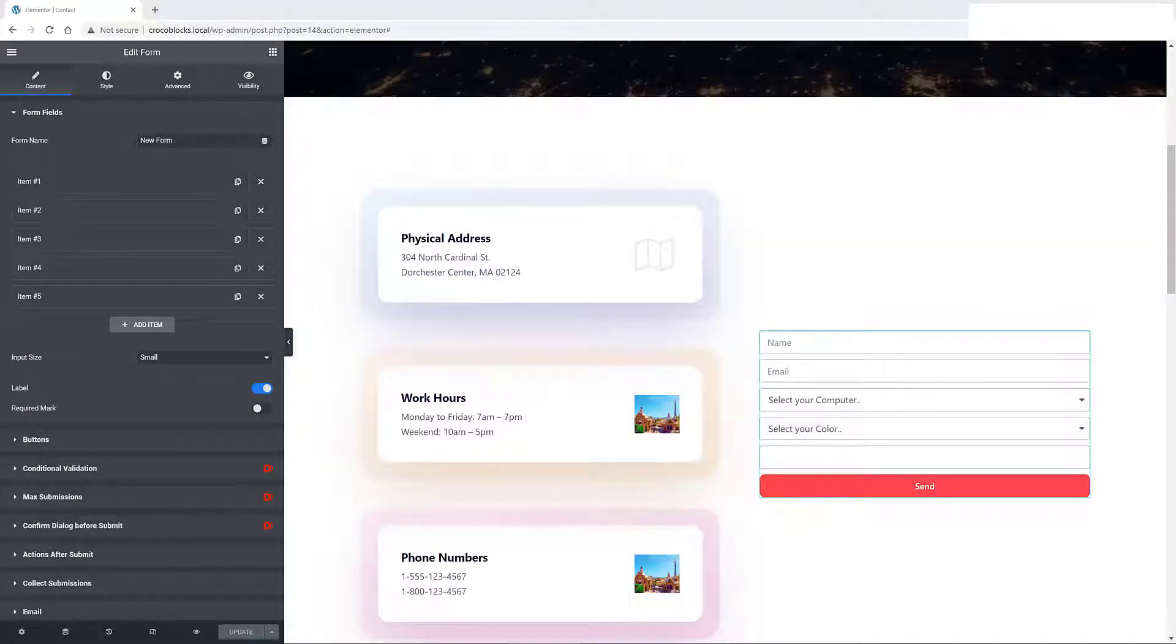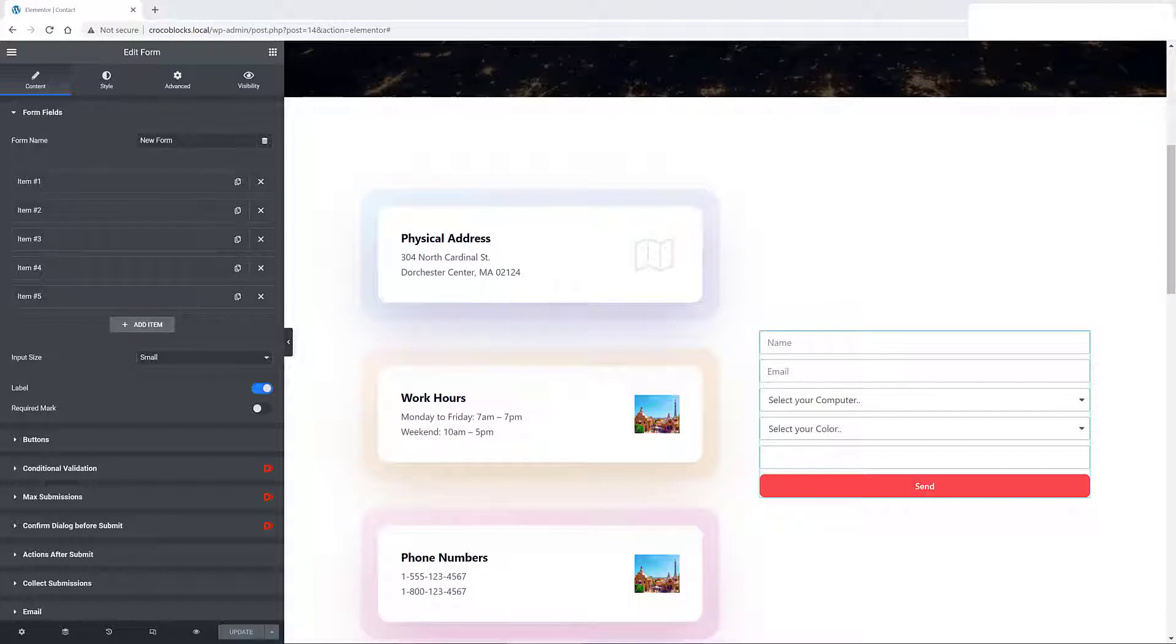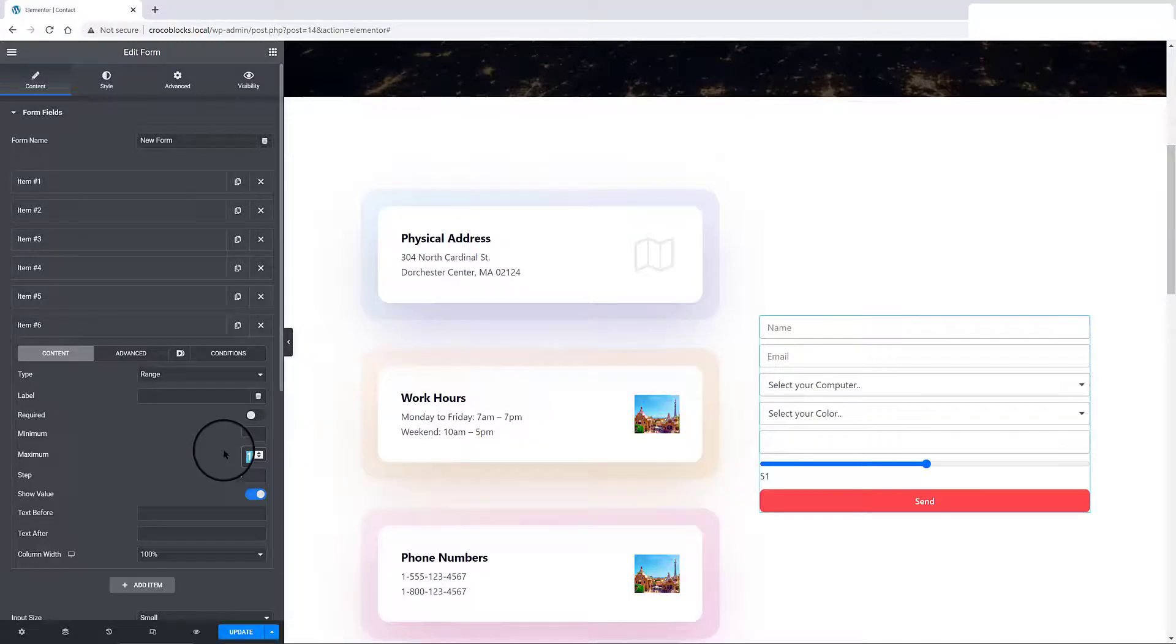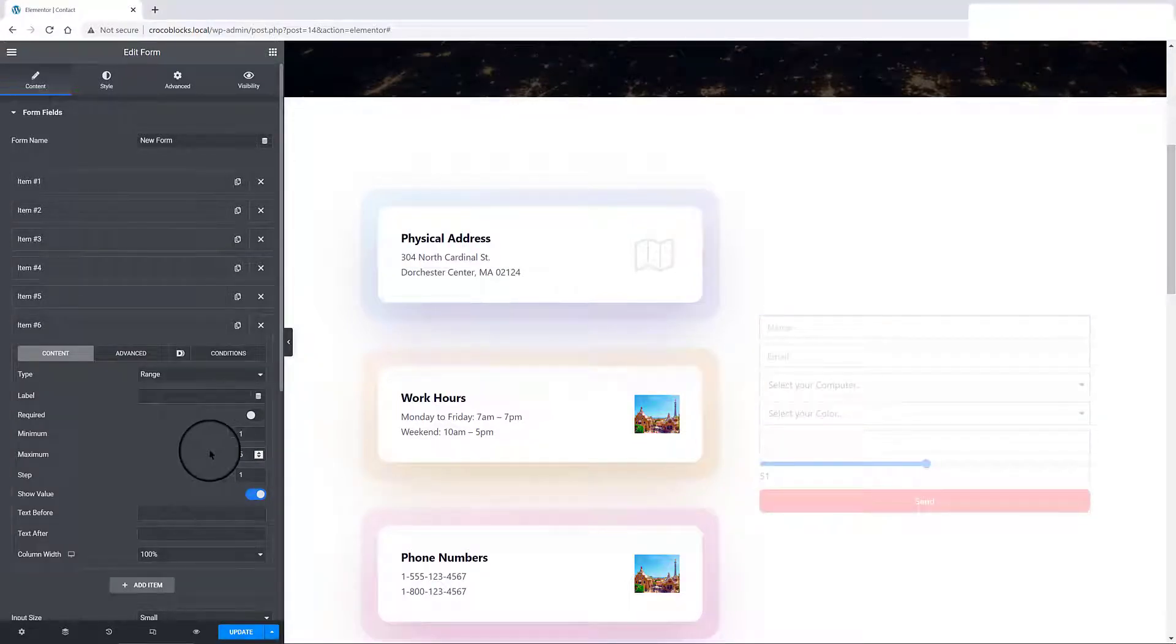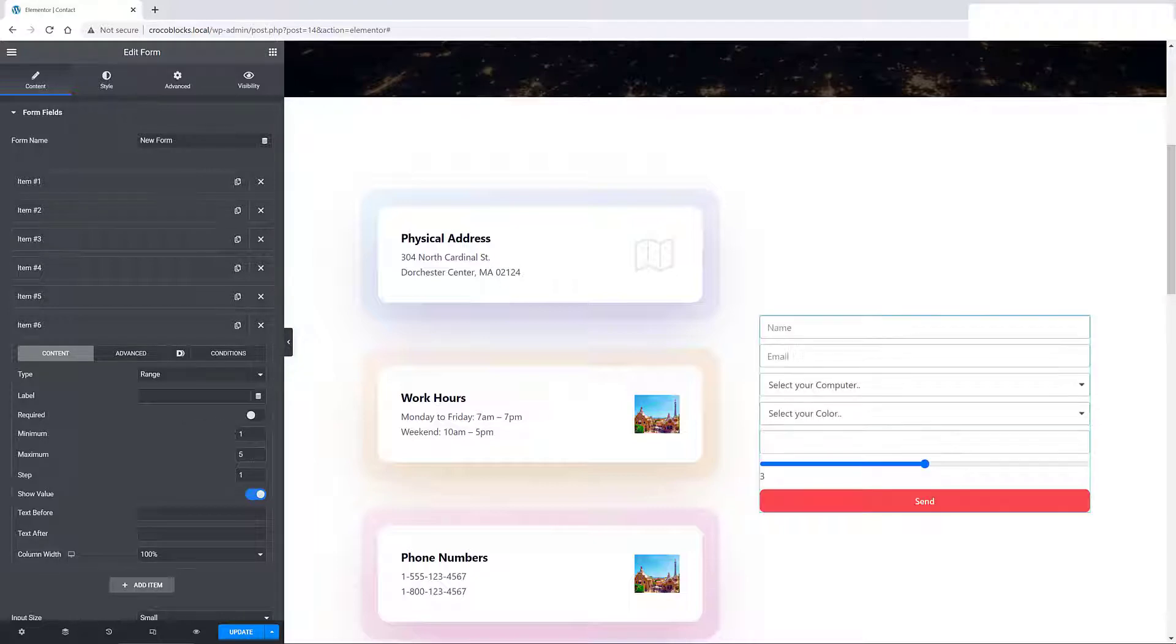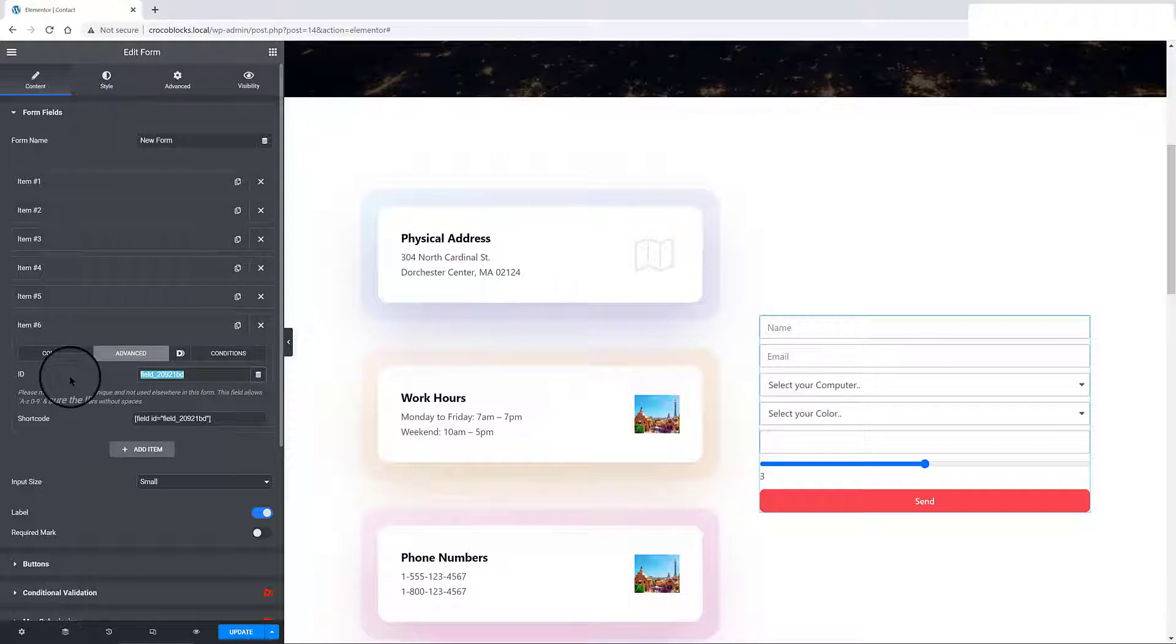My second demo scenario is to set up and configure an interactive slider with my Elementor Pro form. This field type allows the user to set the number value. The user specifies a numeric value, which must be no less than a given value. Let me show you how it works. You define the three values, the minimum, the maximum, and the gap. The step is the slider gap value.